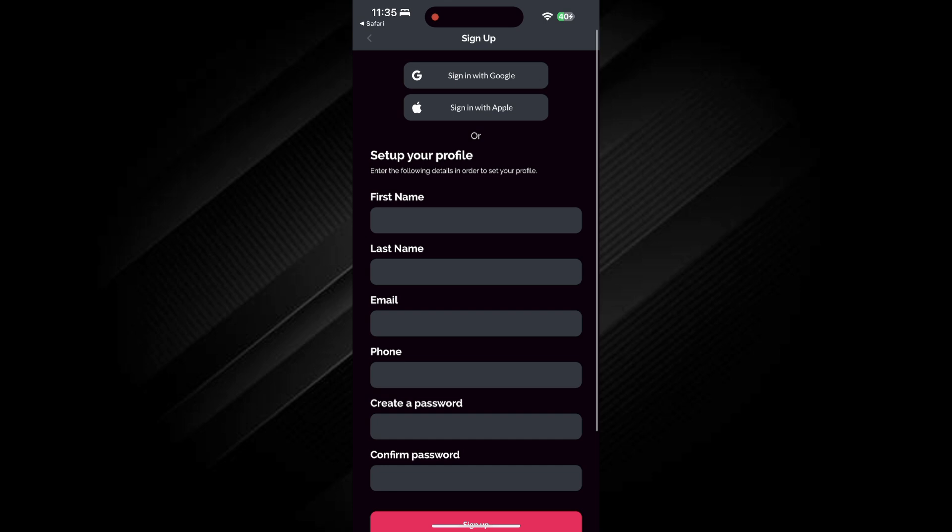If you select Fan, then enter your first and last name followed by your email and phone number. Create a password and enter it again to confirm, then tap on Sign Up.